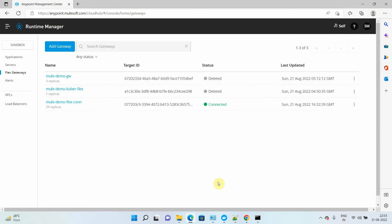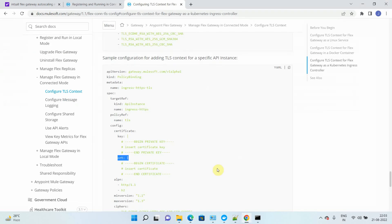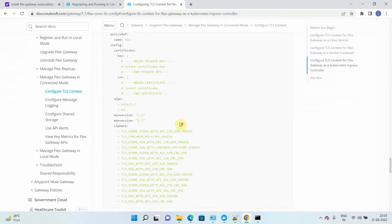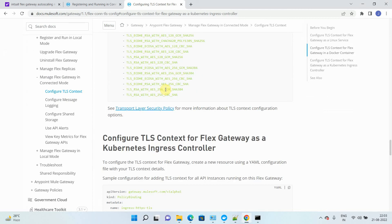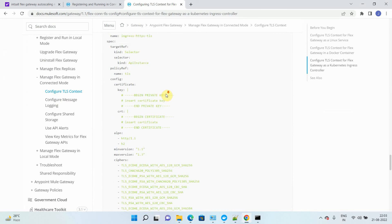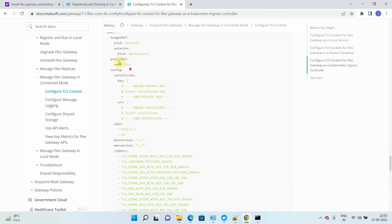Let me first go to the MuleSoft documentation. MuleSoft provides good documentation for configuring TLS on your Flex Gateway running as a Kubernetes Ingress Controller.